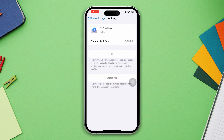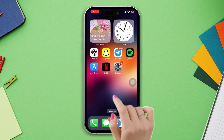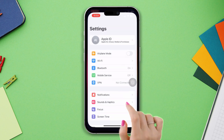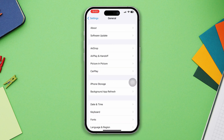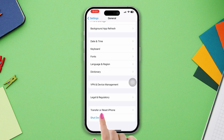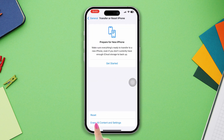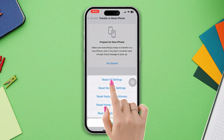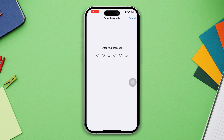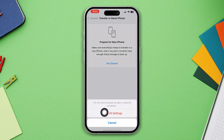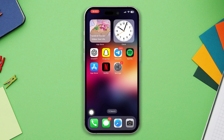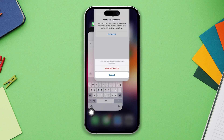Solution three: try giving a reset to all settings. Open Settings, scroll down, tap on General, scroll down, tap on Transfer or Reset, then tap on Reset, and select Reset All Settings. Be warned that resetting all settings will reset the phone's settings, so you should remember your password as well.